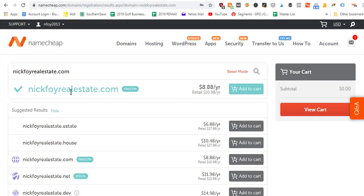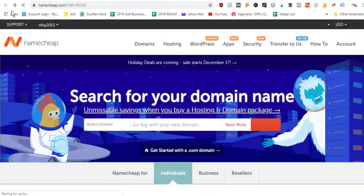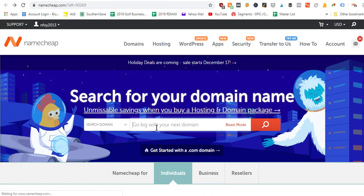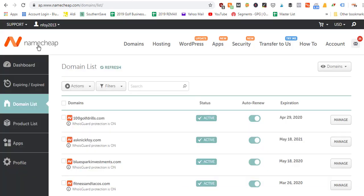You can also test out other domains if yours happens to be taken. For example, NickSellsHomes.com might already be taken, but NickFoyRealEstate.com was not. If the domain you try to purchase is already taken, just click the back button, go back to the search bar, and start typing in other ideas. Take a day, brainstorm different domain name ideas, then come back to Namecheap, search those ideas to see if they're available, and then add to cart and check out.